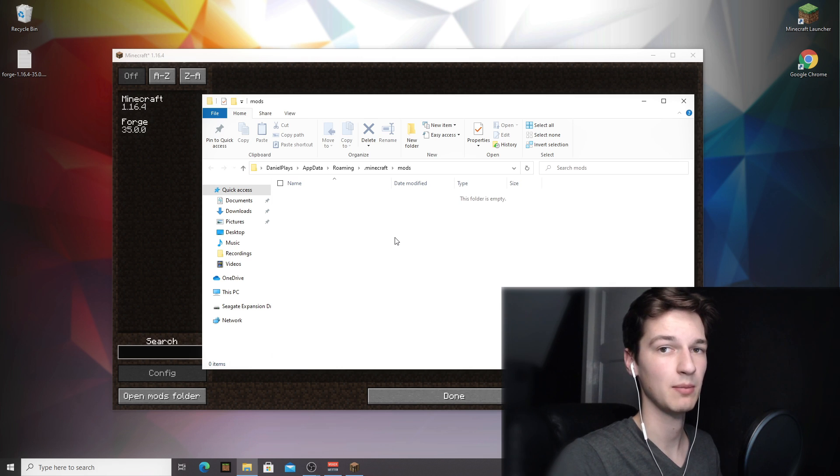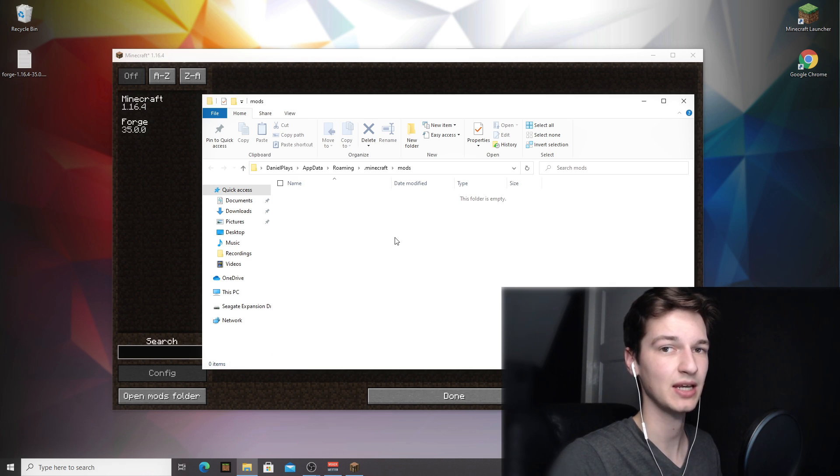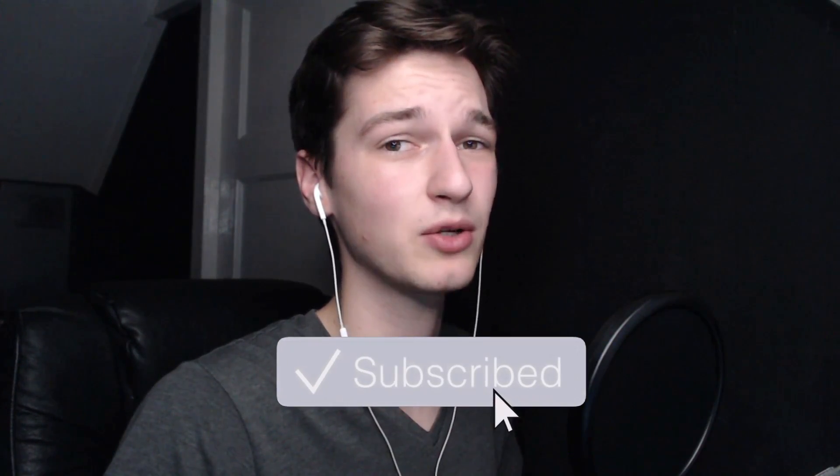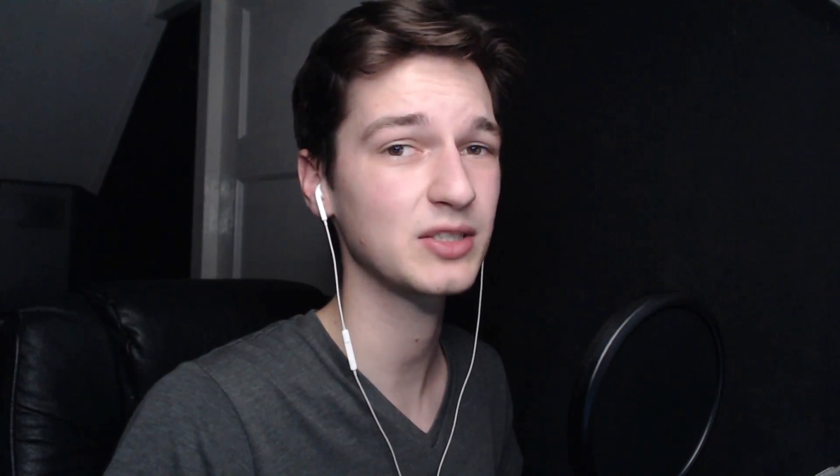Now that's been it for this video. I hope this video actually helped you out in installing Forge for Minecraft 1.16.4. If it actually did then be sure to hit that thumbs up, I would really appreciate that. And if you want to see more of these kind of videos, which of course you do, then be sure to hit that big red subscribe button and hit the bell notification right next to it. And without further ado, I will as always catch you in the next one. See ya.